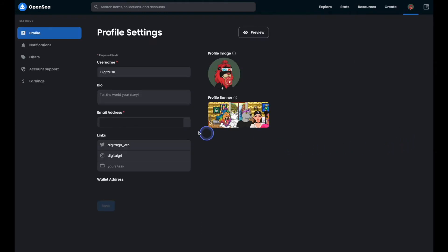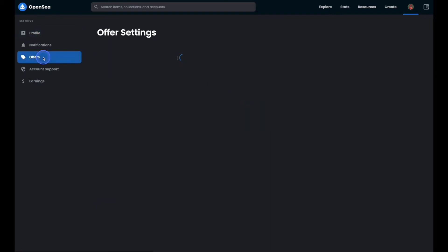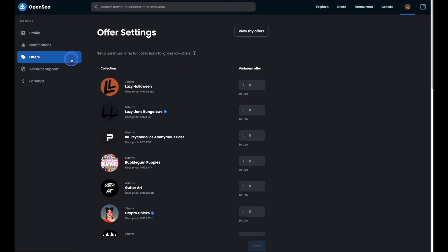From there on the left hand side click on offers. This is where we're going to set up all of our minimum offer amounts.